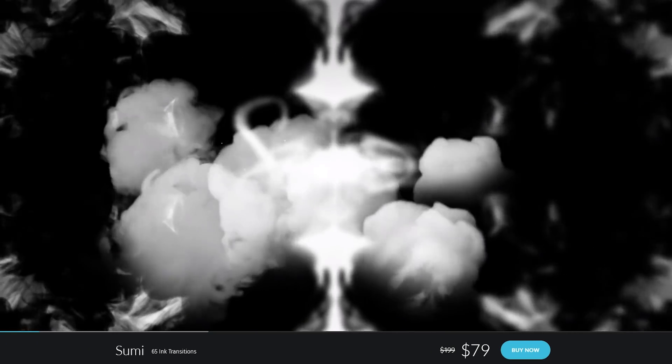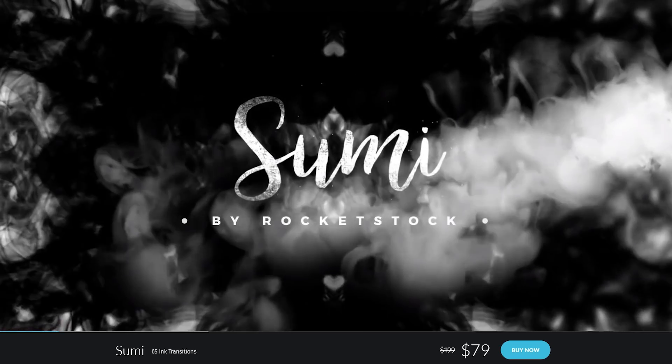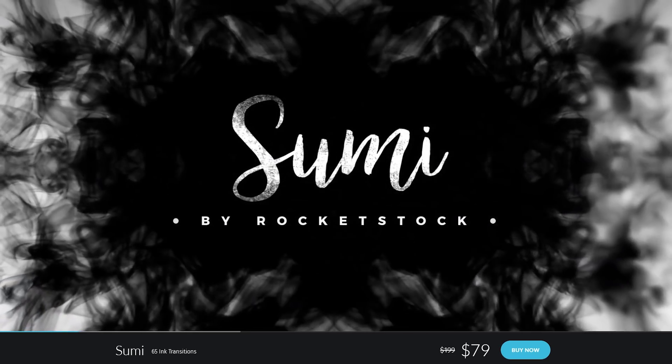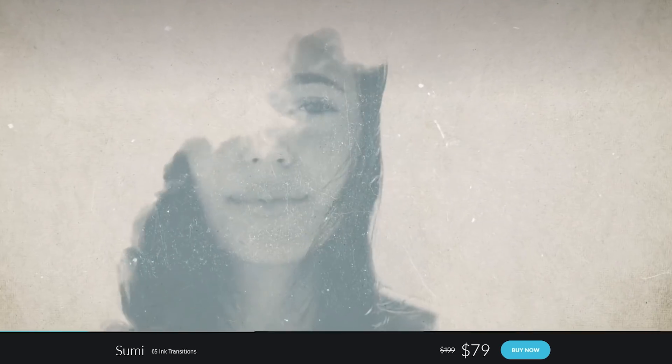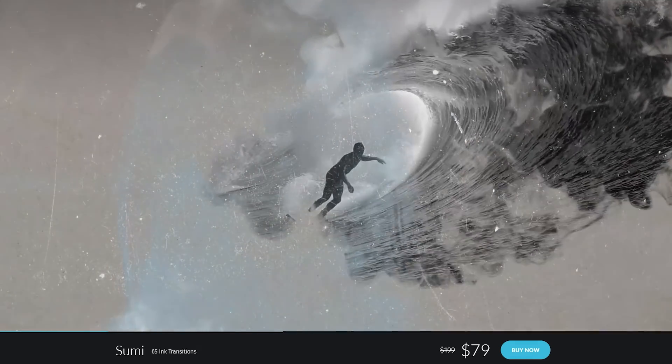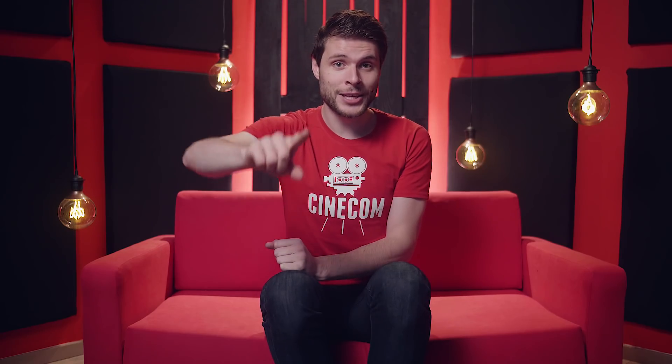We're going to recreate the ink drop effects from the intro and it's actually very simple with the help of Sumi, a video pack from Rocketstock. We're sponsoring today's episode and we're also so kind to share several samples from this pack for free. You can find a download link to it in the description below, so that everyone can follow along.